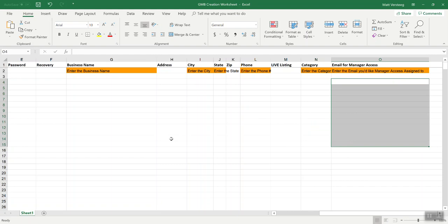Once you add all your listings, go ahead and save the file and send it to us. The email address will be on the screen. Send this file to us and we'll get back to you confirming it looks good.